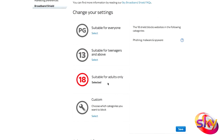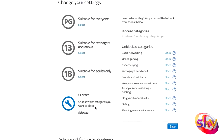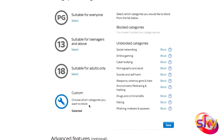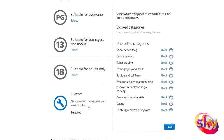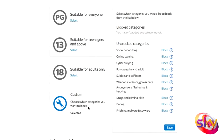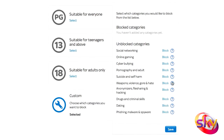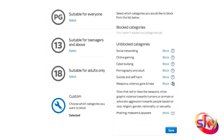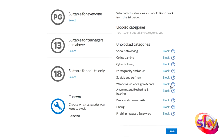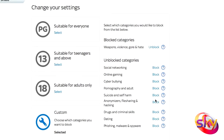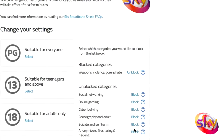Once Sky Broadband Shield is on, you can choose the option to customize your own categories for complete flexibility. Like all the age ratings, you're provided with a box containing category headings. If you need more information, click on the question mark to the right of the heading. If there's anything you feel needs restricting, just click Block next to the category heading and it will move into a blocked category list.